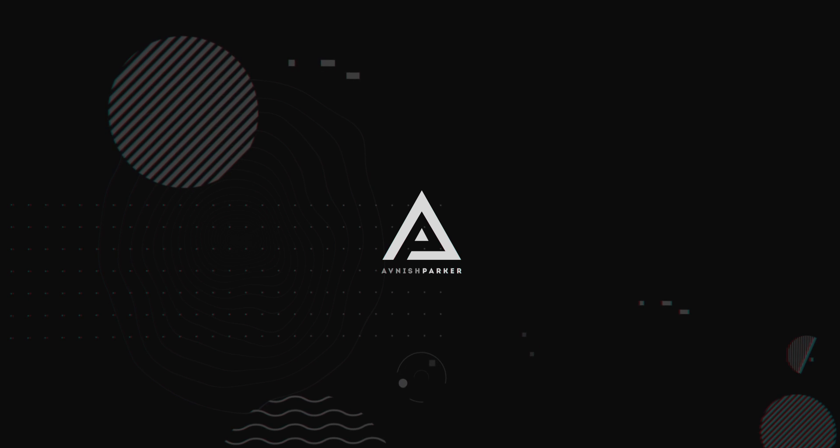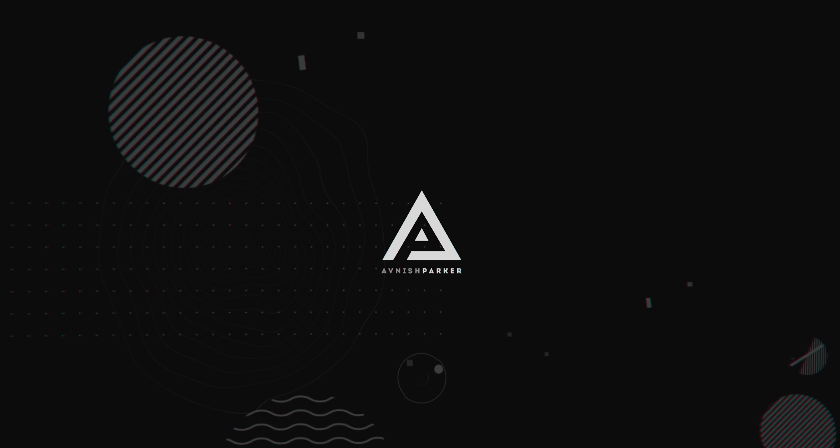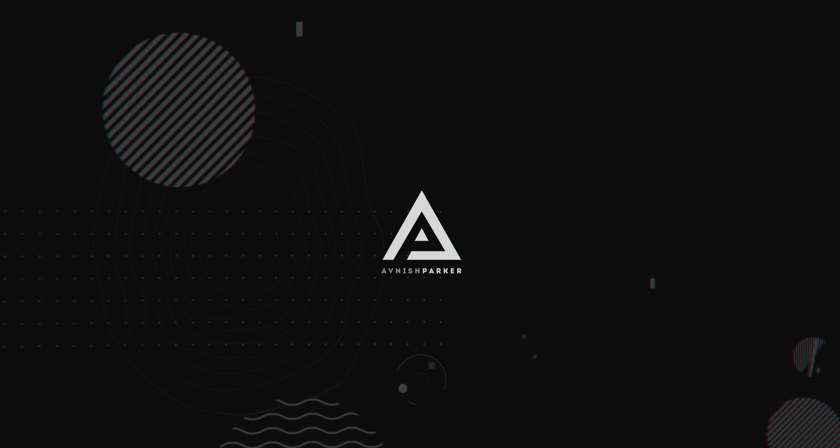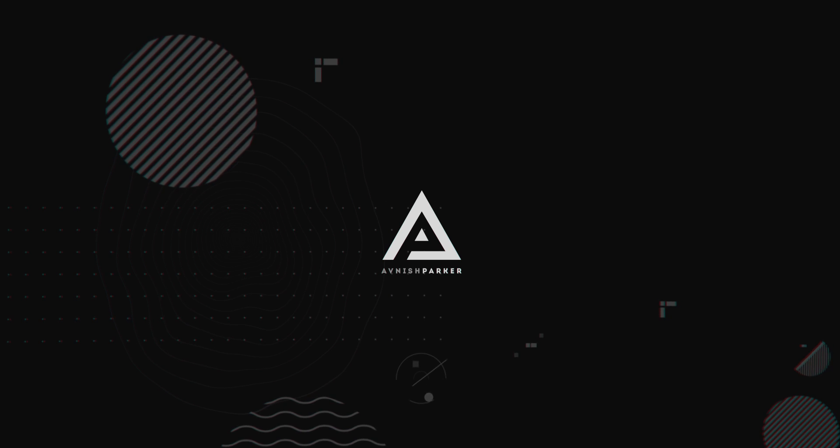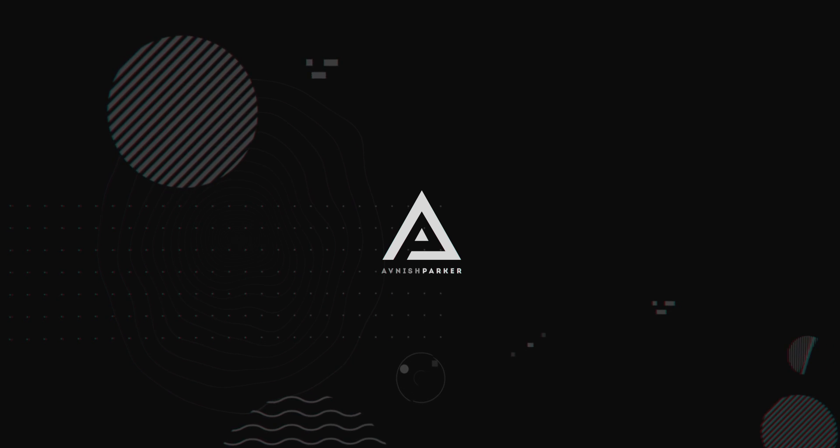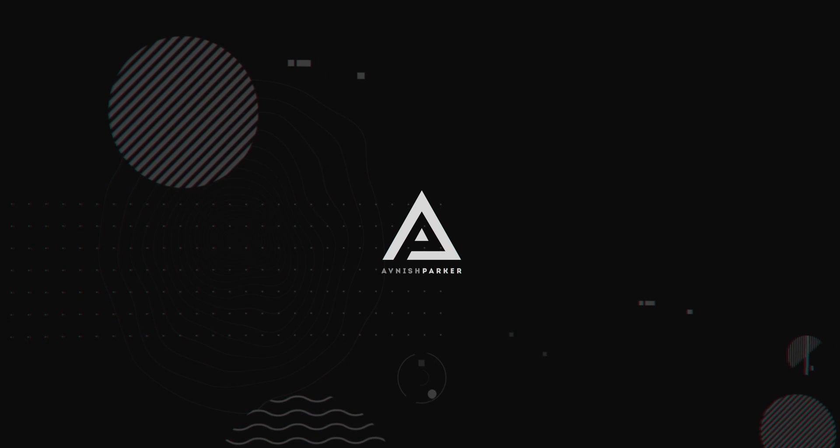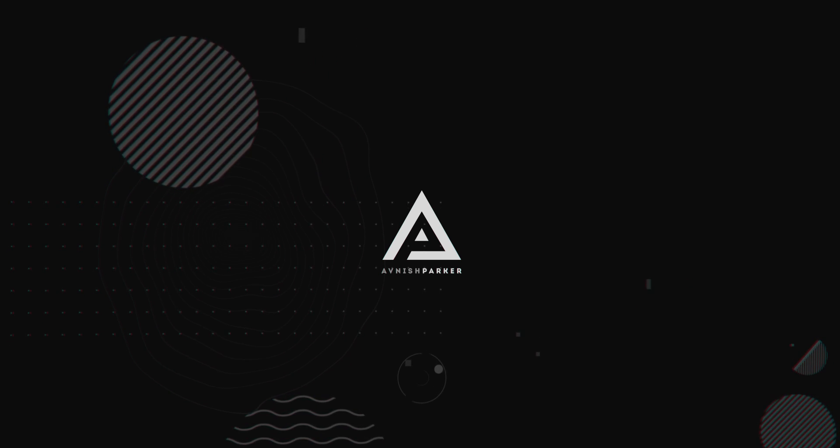Today, we are going to see why we pre-compose in After Effects, and what is the benefit of doing it. So, let's get started.